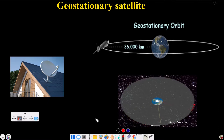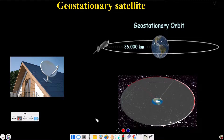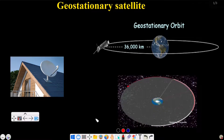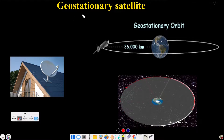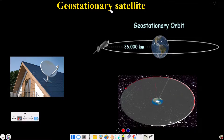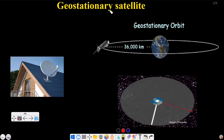Hello everyone. In this video, I am going to be doing a geostationary satellite. I am going to be doing a satellite with orbital velocity to move around the Earth in a circular orbit. The satellite which always appears stationary above the Earth's surface is called a geostationary satellite.